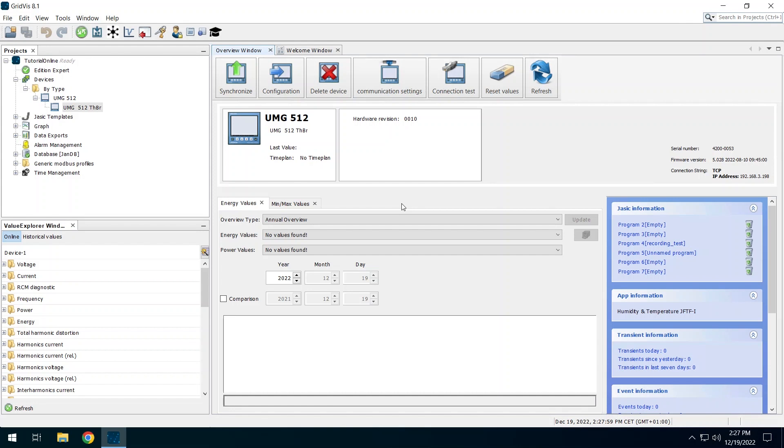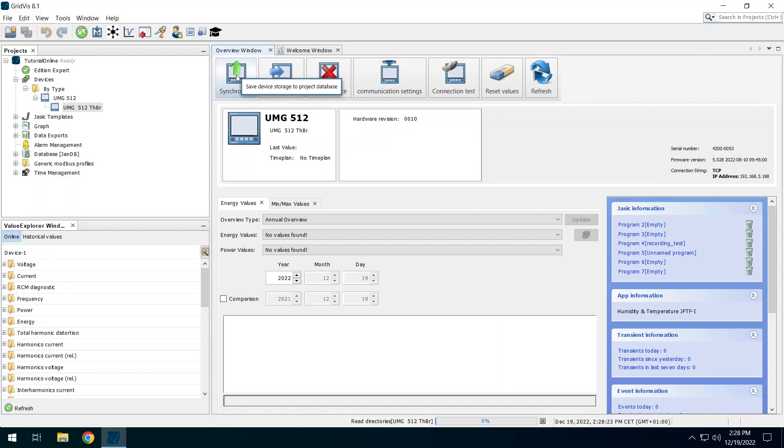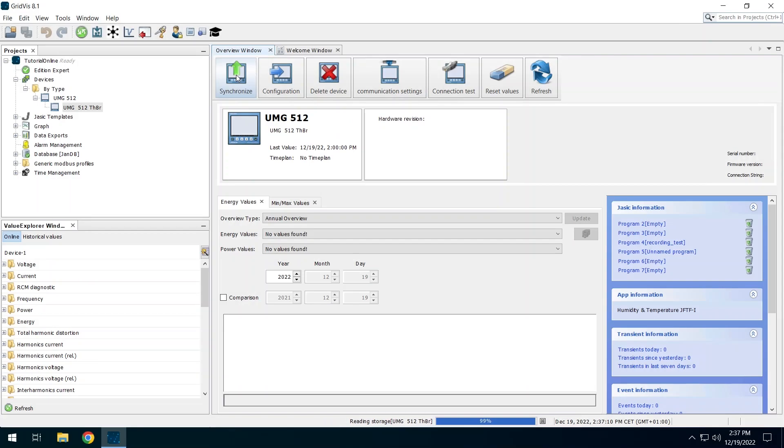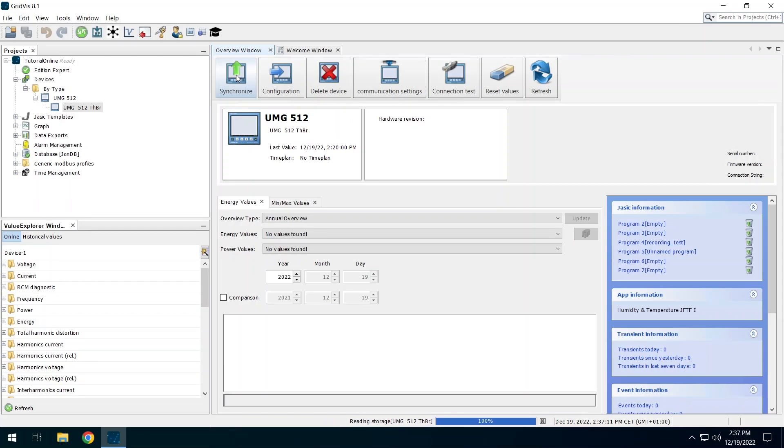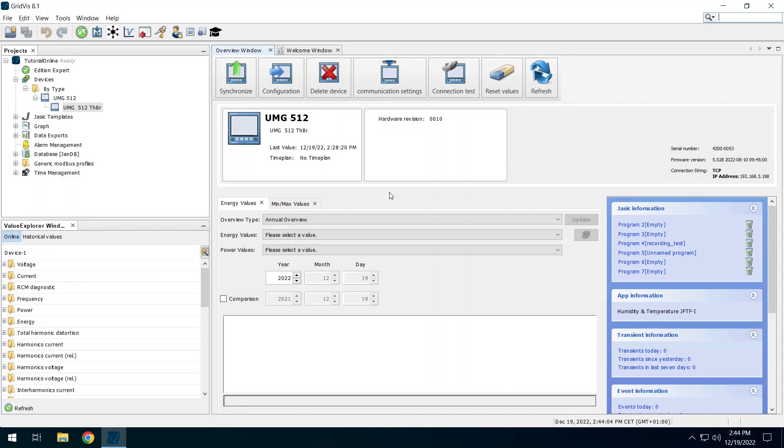To be able to use the measured values stored in the device in the Gridvis, the device must be synchronized. You start the manual synchronization either via the overview window of the device or via the device entry in the project tree. Start the synchronization manually. All measured values stored in the device have been transferred.